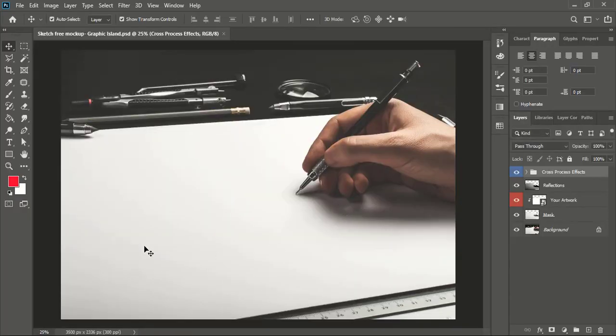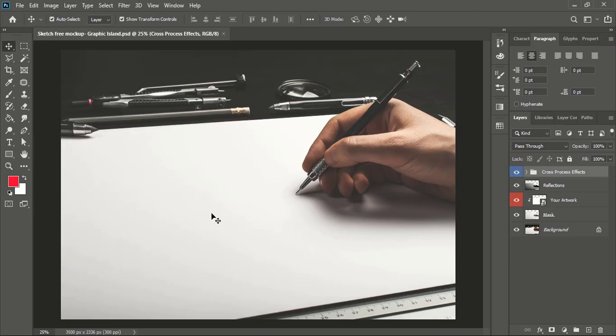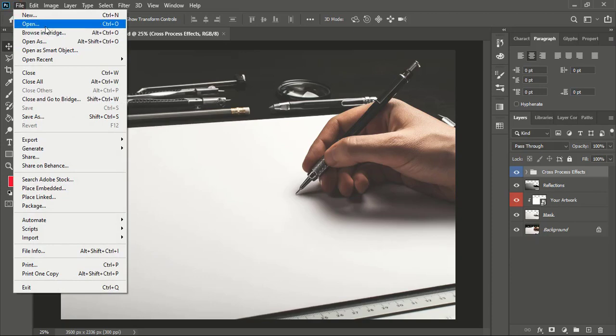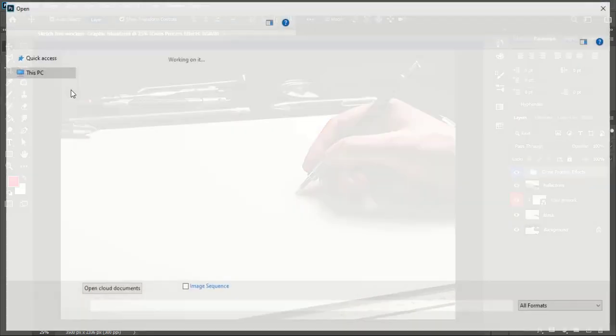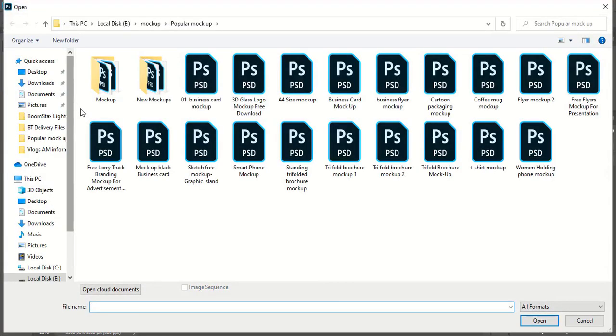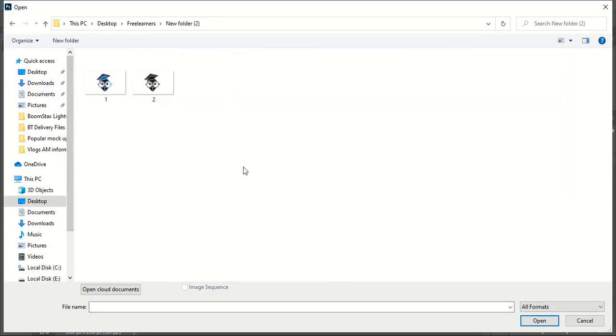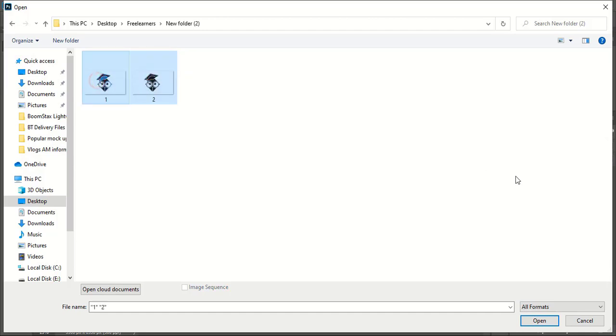Once you open your mockup file in Photoshop, you need a transparent image of your logo or any other kind of design to apply on this mockup. I'll go to File again and open my transparent logo image. Here are my transparent logo images that I saved from Adobe Illustrator. I'll open both and show you two different examples.